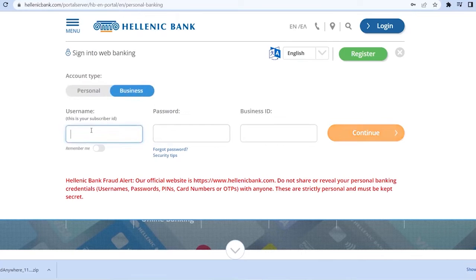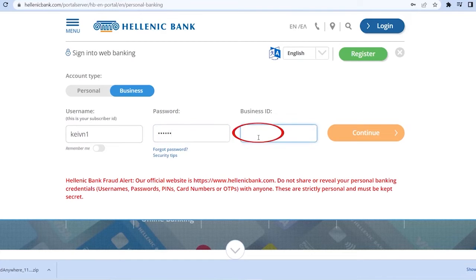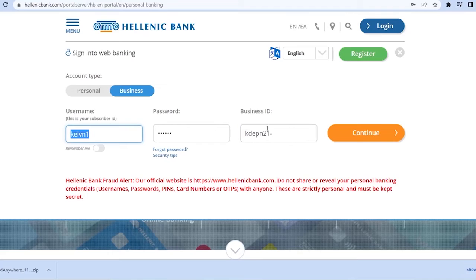But if you want to go on the business, you can go on business and enter your username over here first, and then enter the password for your account over here and then enter your business ID as well. After you enter your business ID click and continue and if the information entered over here is correct, you should be able to log in into your Hellenic business account.